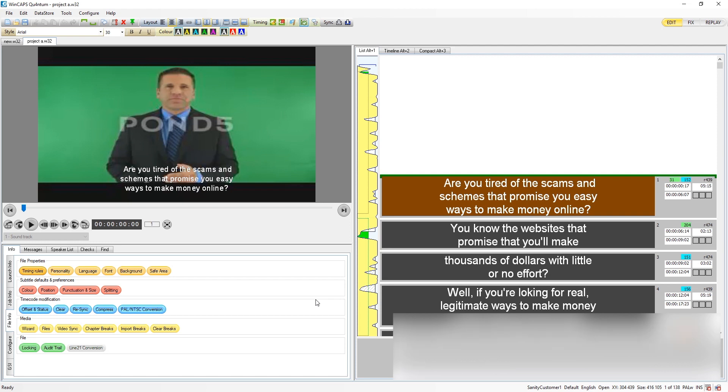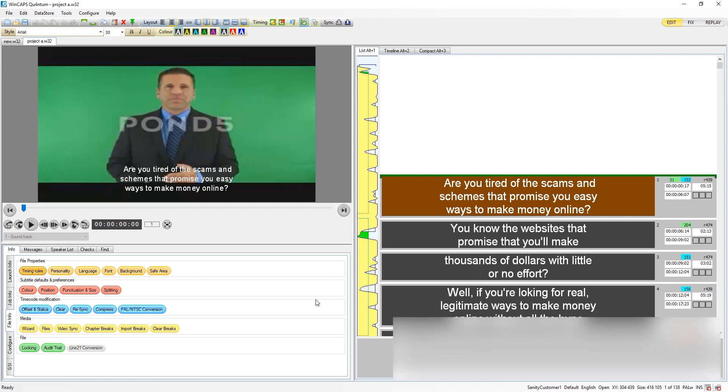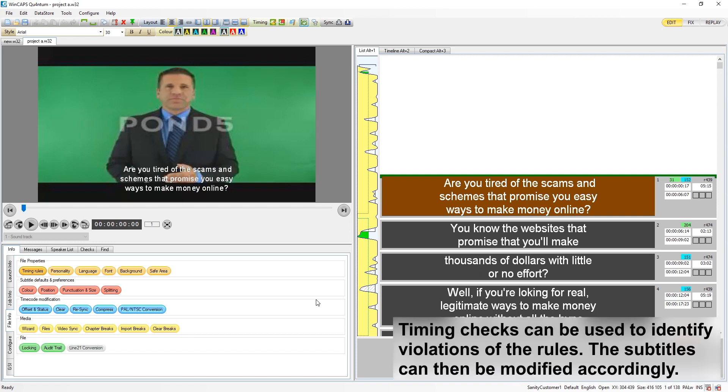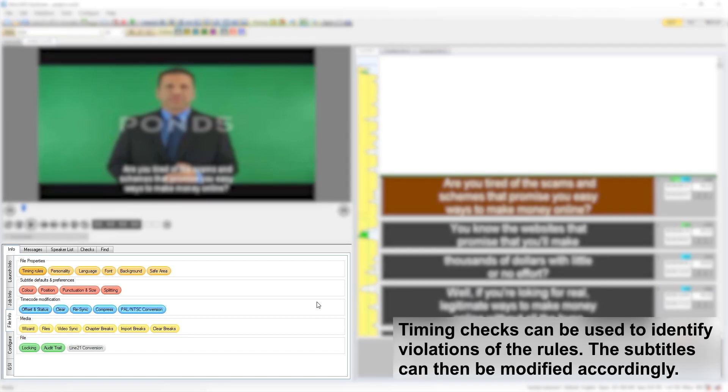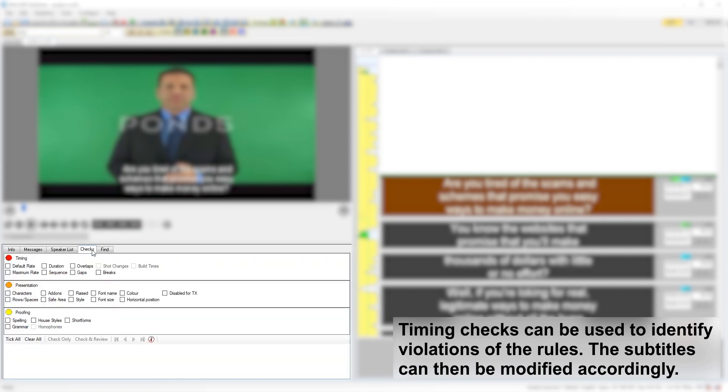However, there may still be occasions where timecodes are set in violation of these rules. The user can use timing checks, located in the checks pane of the toolbox, to highlight these occurrences and decide whether to modify the subtitles or make an exception.